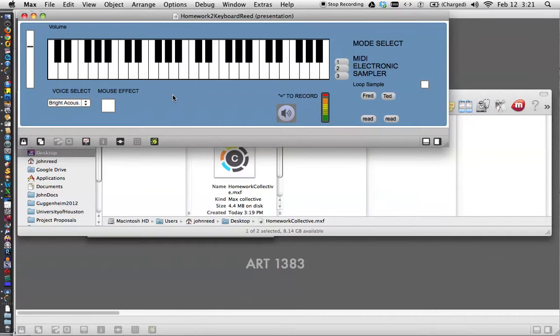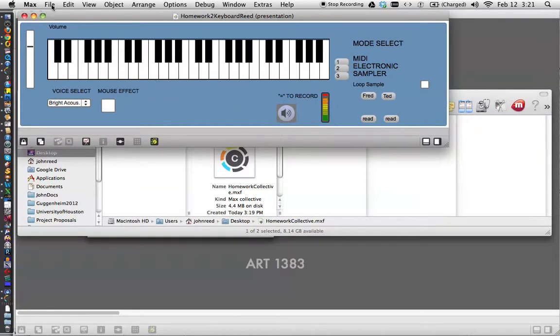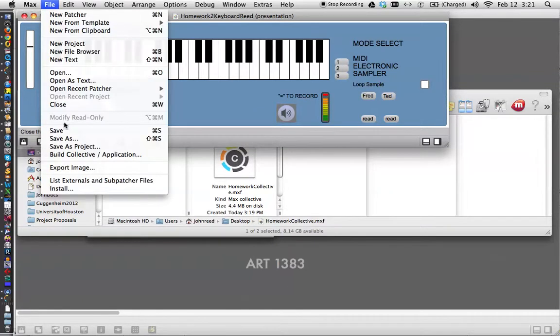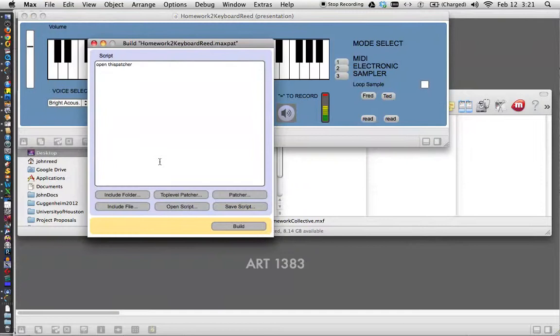You just want them to have the application. Oh, and by the way, they don't have Max MSP. No big surprise there. What you do, same thing really. You say, build a collective or application, and now you go down here and just click build, and we'll get this window.